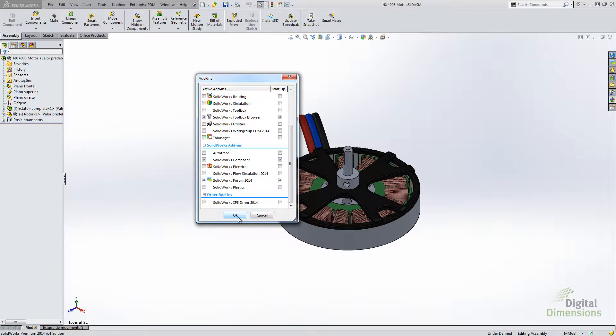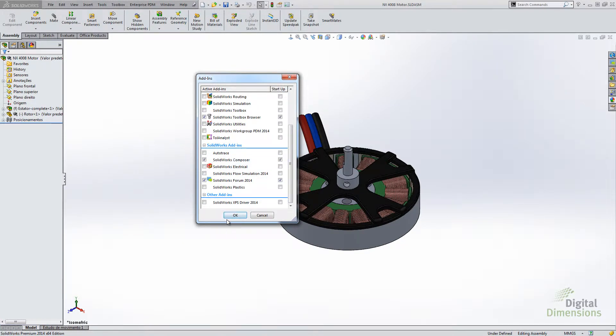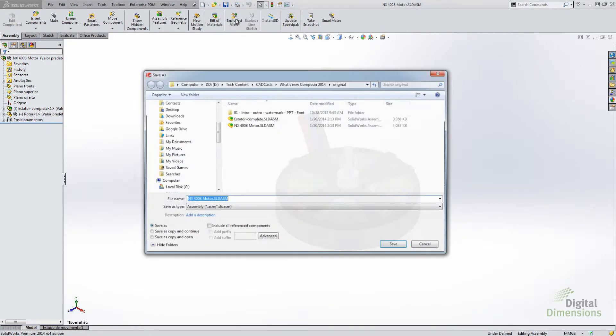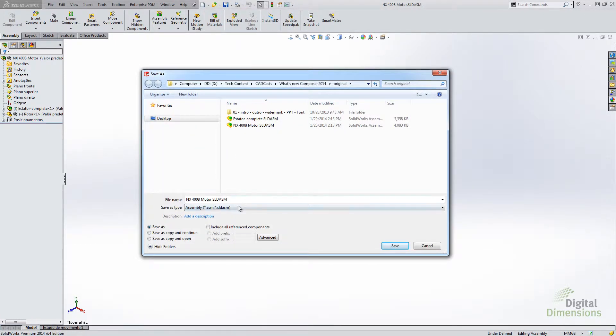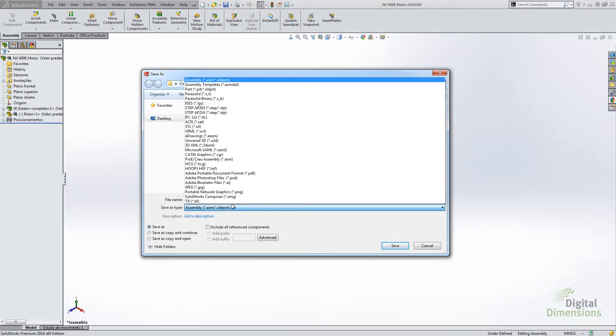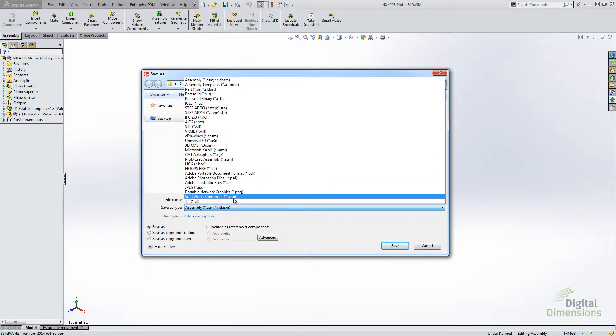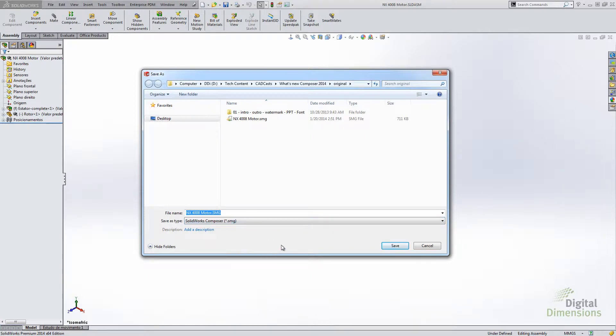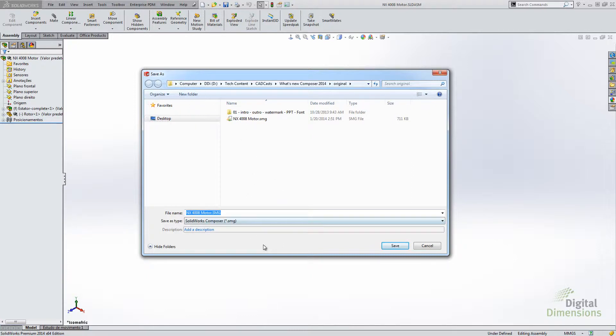They do also allow you to not install the CATIA translator, so it actually speeds up the Composer install quite a bit. I get the Composer add-in turned on, go file, save as. And when I go to save it, I can change my type to the Composer format right from here. Notice there is no option button just yet. It does go off of the default document properties in Composer. You want to get those settings set correctly first time and then start doing the save as directly from Composer or from SOLIDWORKS.